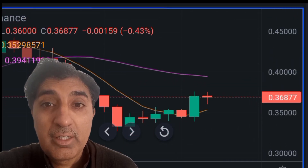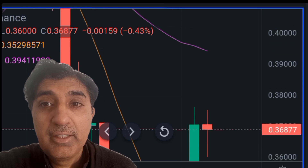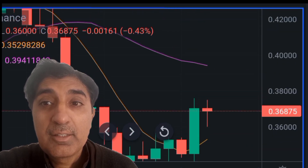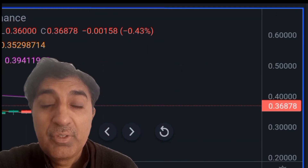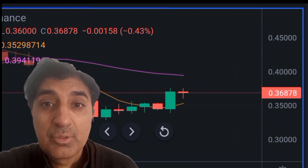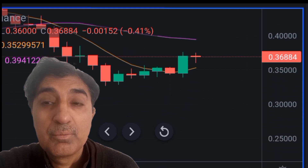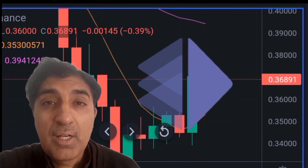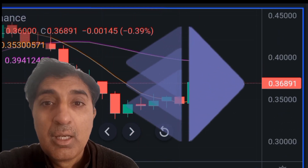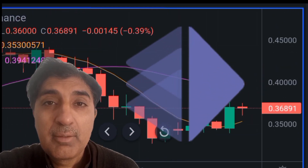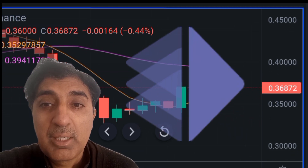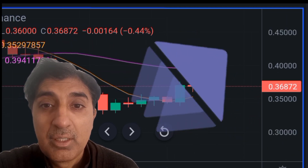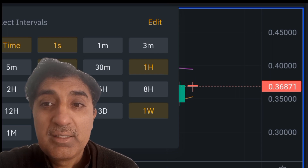AltLayer is trading near the fear and greed index of 65. Last one week performance is 52 percent. The 24-hour trading volume for AltLayer is 515 million, market cap is 410 million, and market dominance is 0.03 percent.